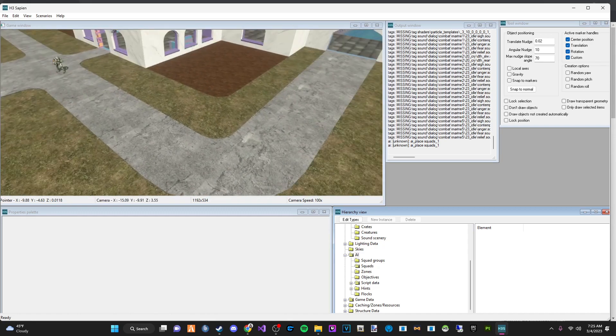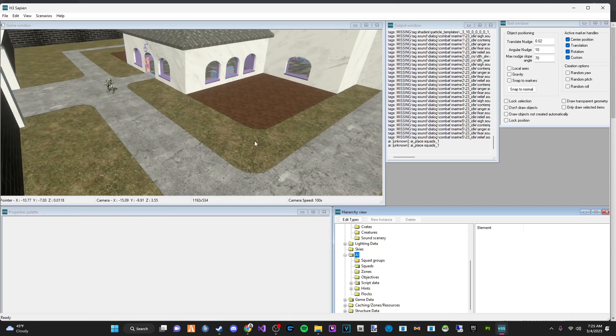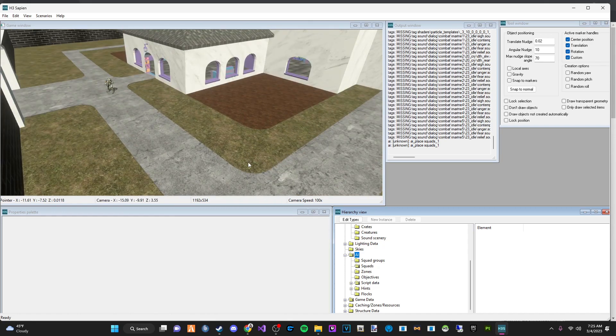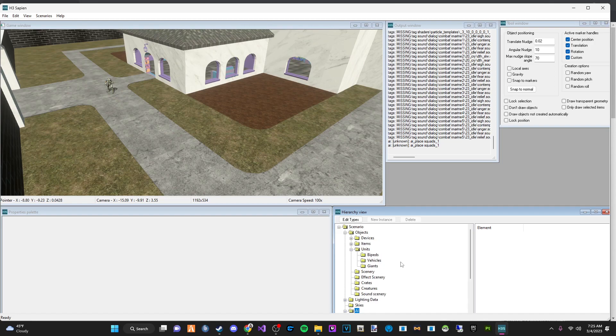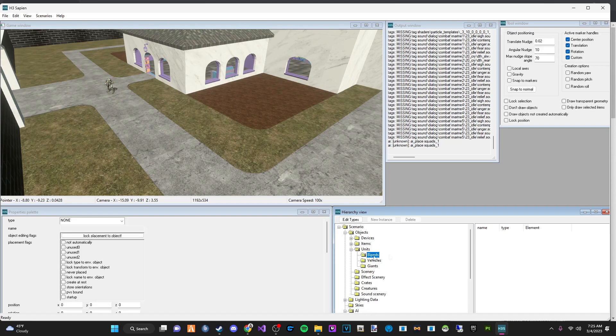So what we're going to do today is show you how to put down a squad and give them weapons or grenades and prove that they work, set the teams, all that good stuff. So first thing you want to do. I already have them set up, but you're going to want to go to your bipeds.